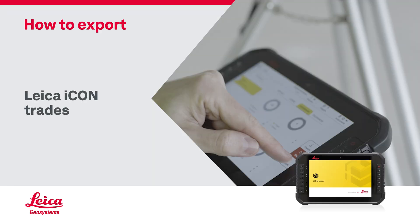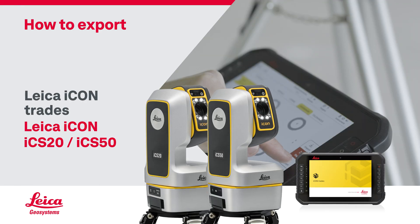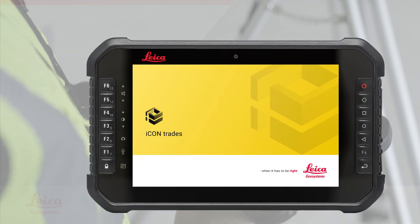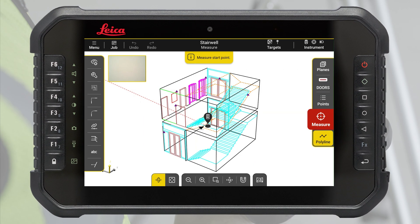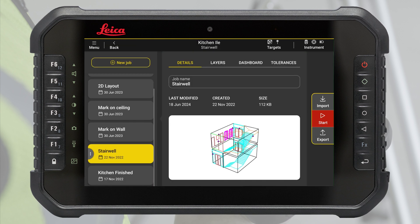In this video we will explain how to export data from the Leica Icon Trades software. When you are finished with your measurements, press the job button to go back to the job screen.